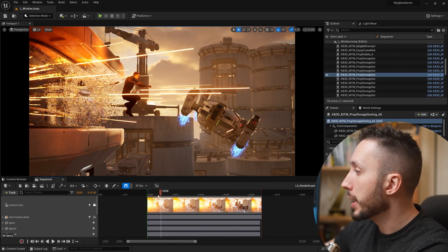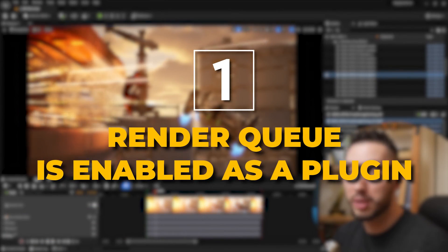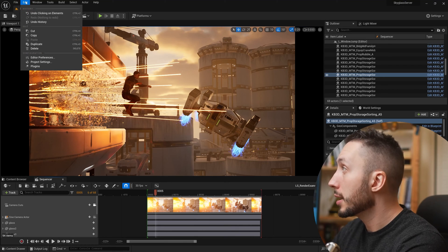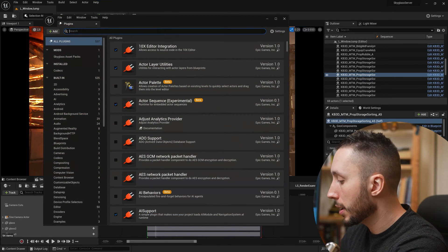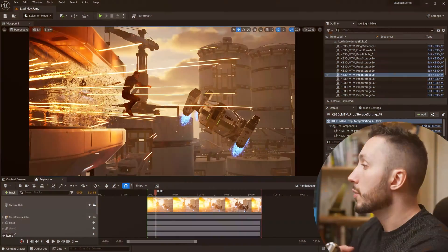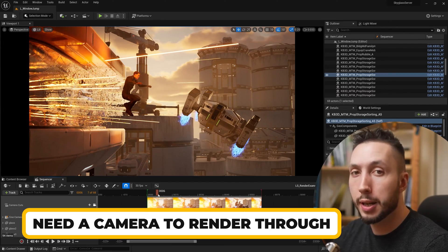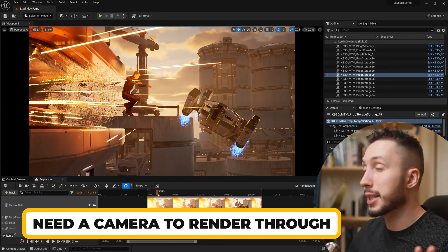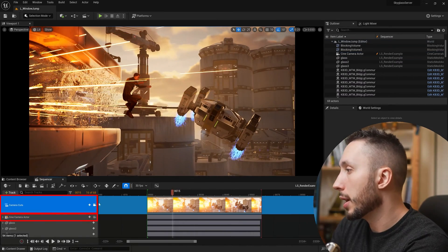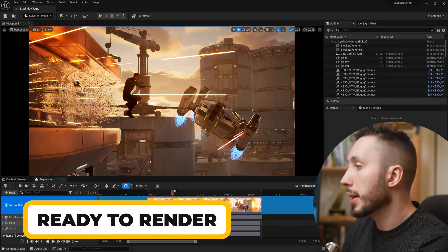When I set up for a render I usually have to double check a few things. First, I need to make sure the render queue — which is the higher quality version of rendering that Unreal Engine does — is enabled as a plugin. If it's not, I come to the Edit dropdown, choose Plugins, and type in 'render queue'. Here we have Movie Render Queue — just make sure that is enabled. I also need to make sure I have a camera to render through, a camera in my sequence, and a camera cuts track as well.